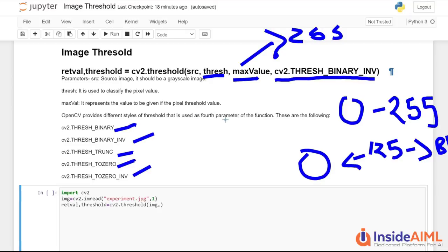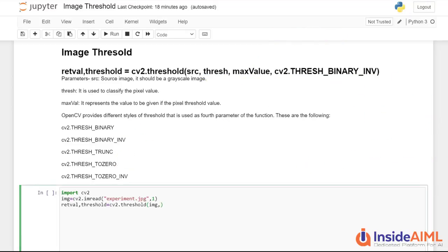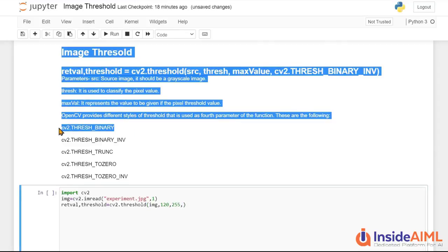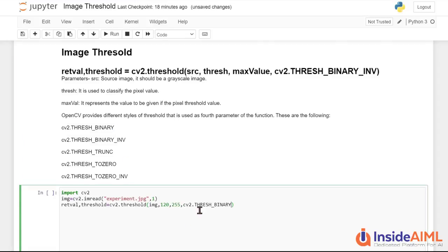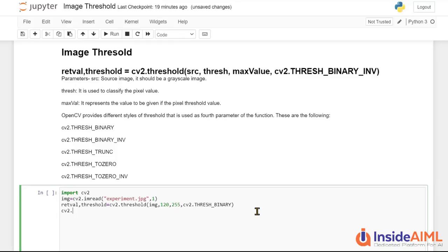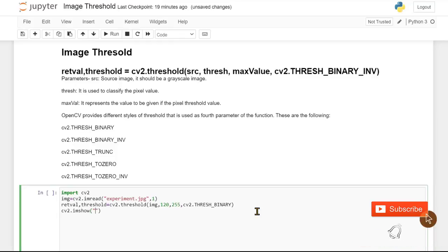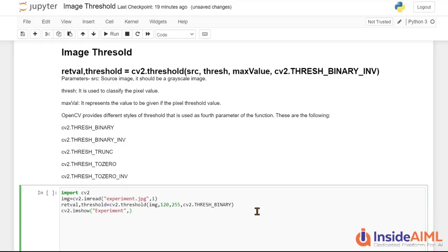So let's implement that. So we will put our threshold to be 120 that would be okay and max value 255 and let's use the binary function itself. Then we will use other functions also. So let's copy this up from here and put it over here. There are various functions also. So after that, what we have to do, we have to use the imshow function of CV2. So use CV2.imshow in that we will pass our threshold, we will pass our tab name. Let's be experiment and we will pass our image source we have worked on. So we worked on threshold.